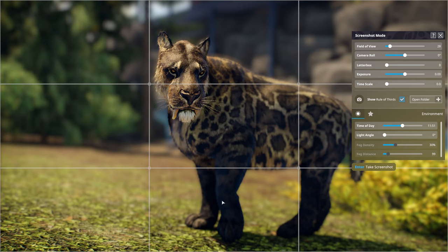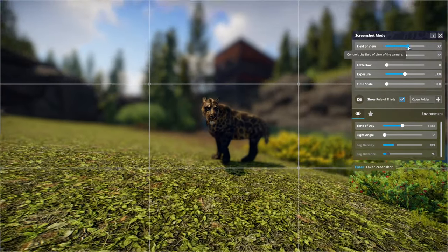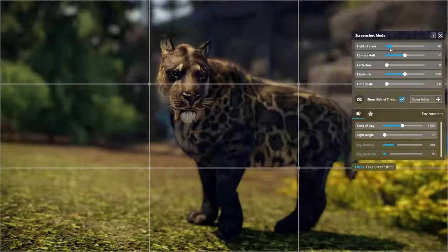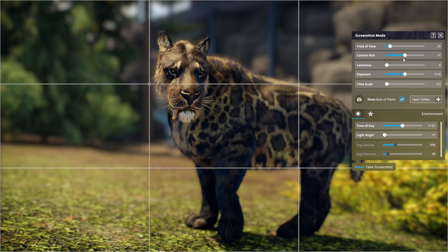To achieve this I'm going to go through all the settings. Depth of view at the top basically scrolls in and out depending on how close you want to be to your Smilodon.